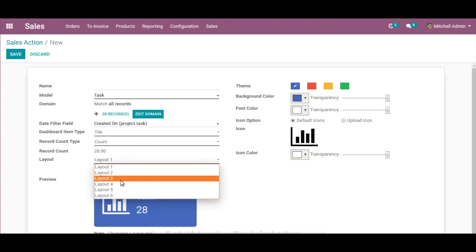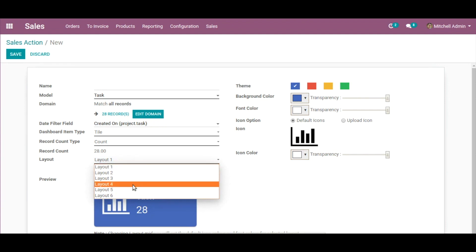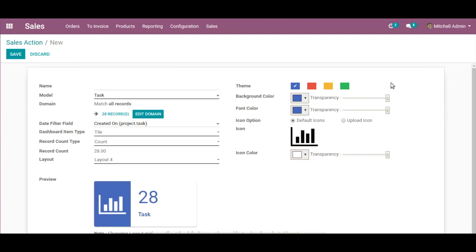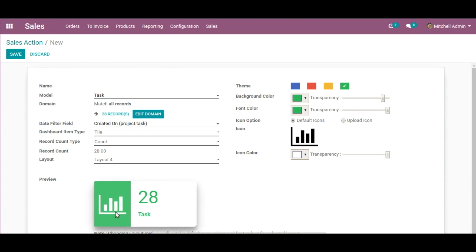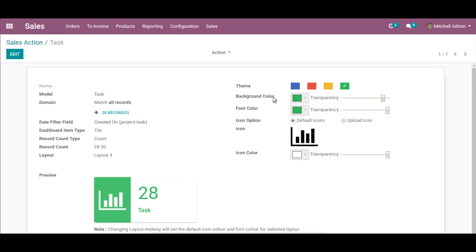Coming to Layout, there are six layouts provided, so you can choose as per your choice — I'll go with Layout 4. These are the UI configurations: you can change the theme, change the background color of the tile, change its transparency, change the font color and its transparency, and also change the icon being displayed. You can also create and upload your very own icons, change the icon color, and adjust its transparency.